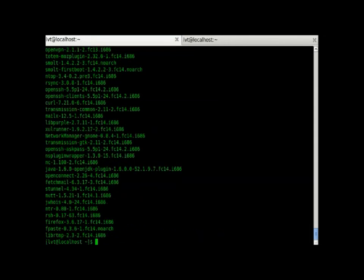we use the command RPM minus qg in double quotes applications slash internet. And we get all the files like fetchmail, java, nz plugin, wrapper, all these things are under the same group.